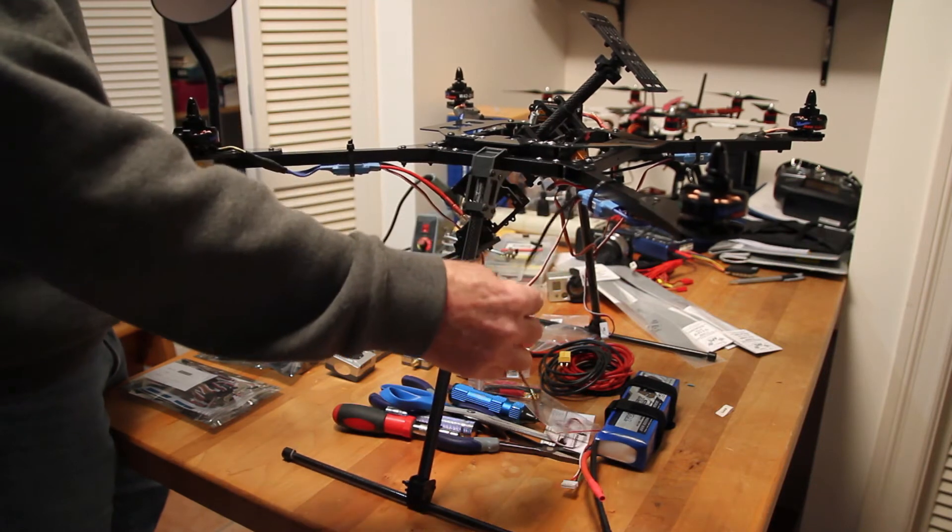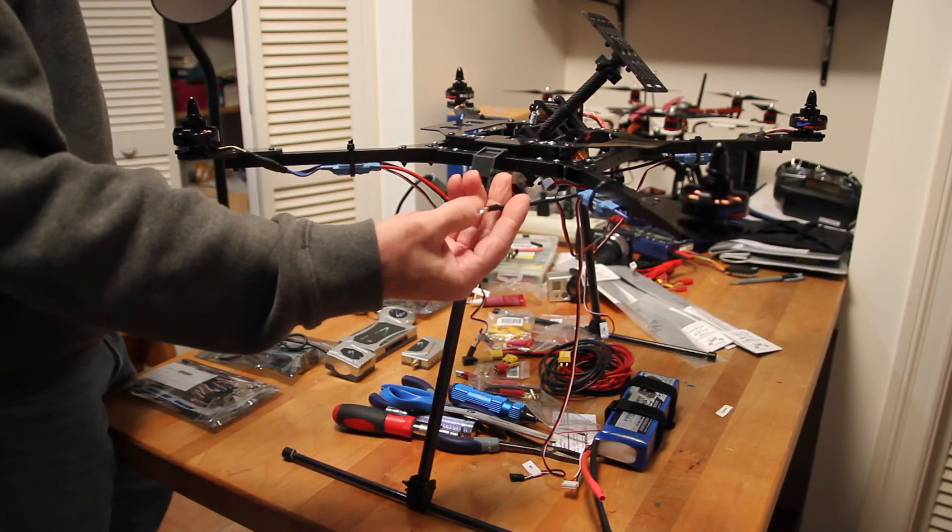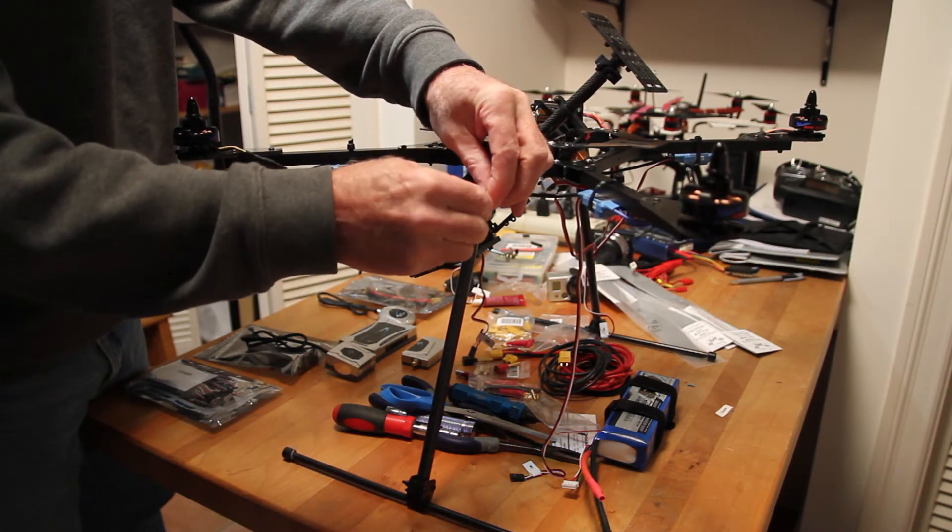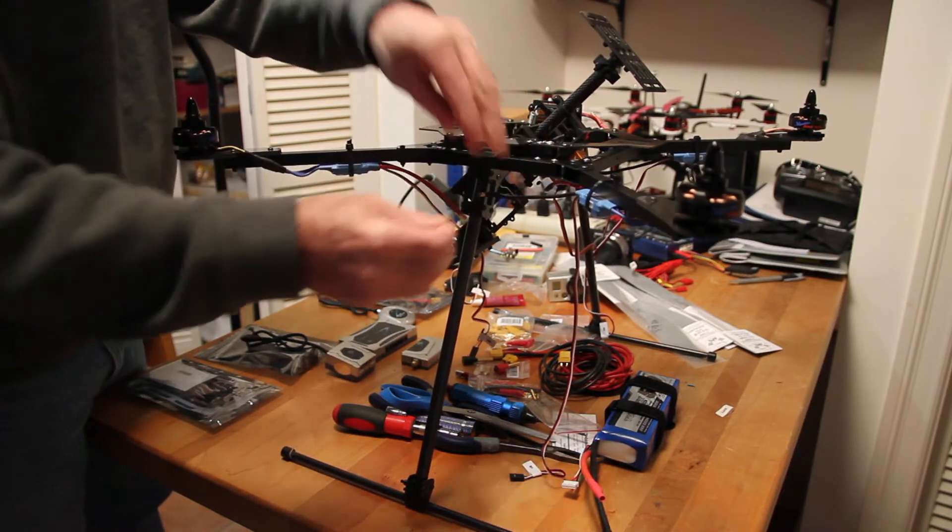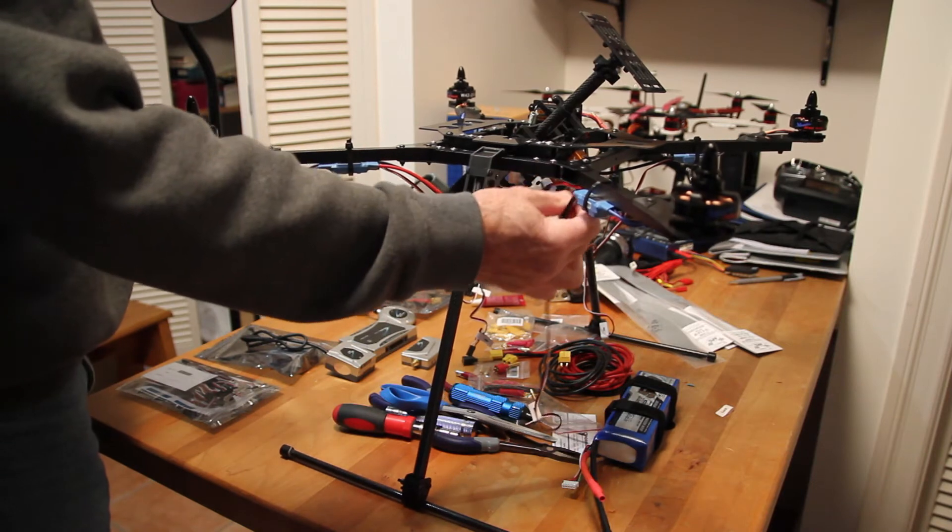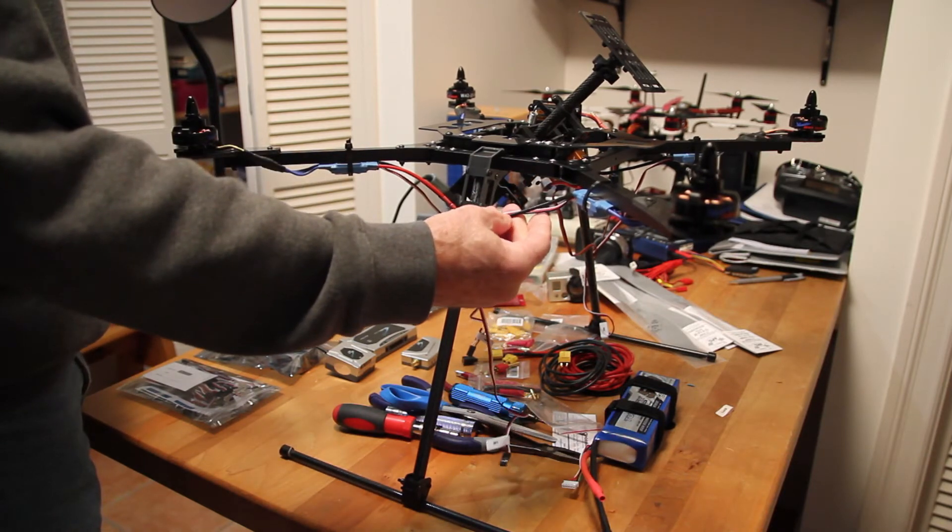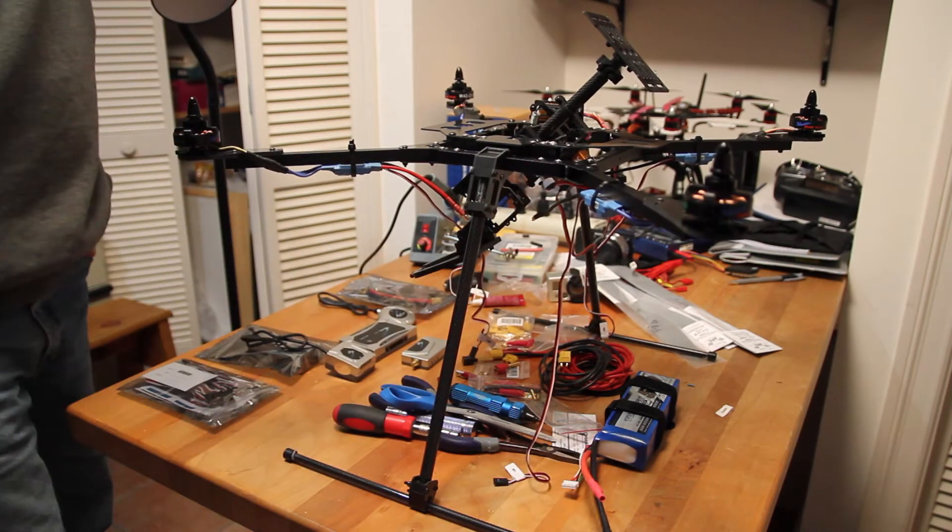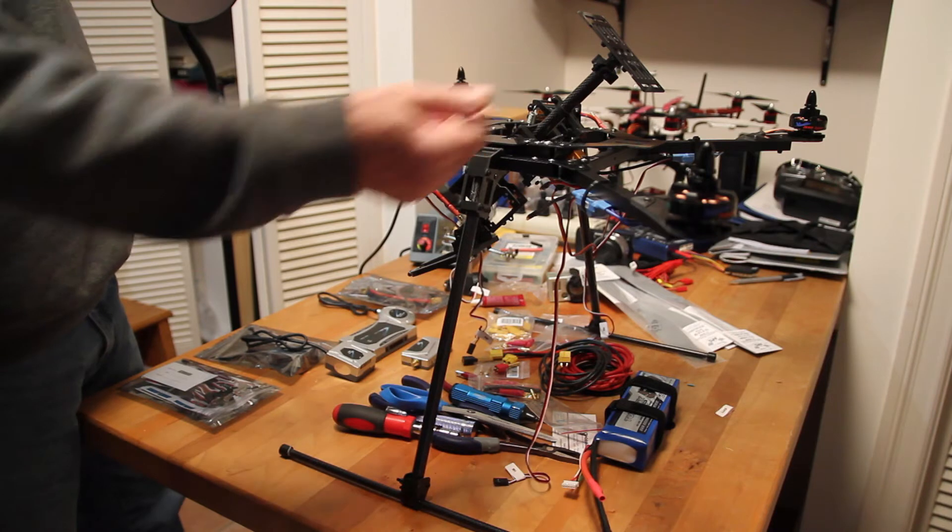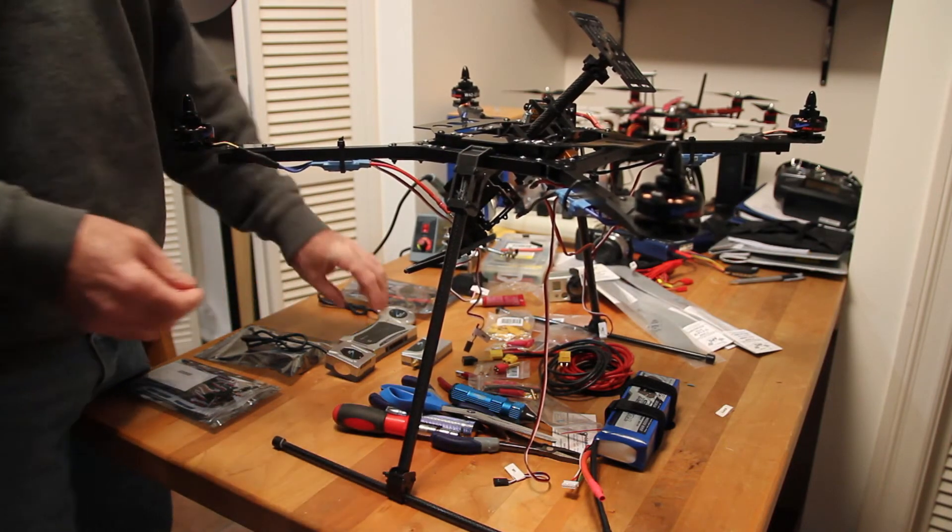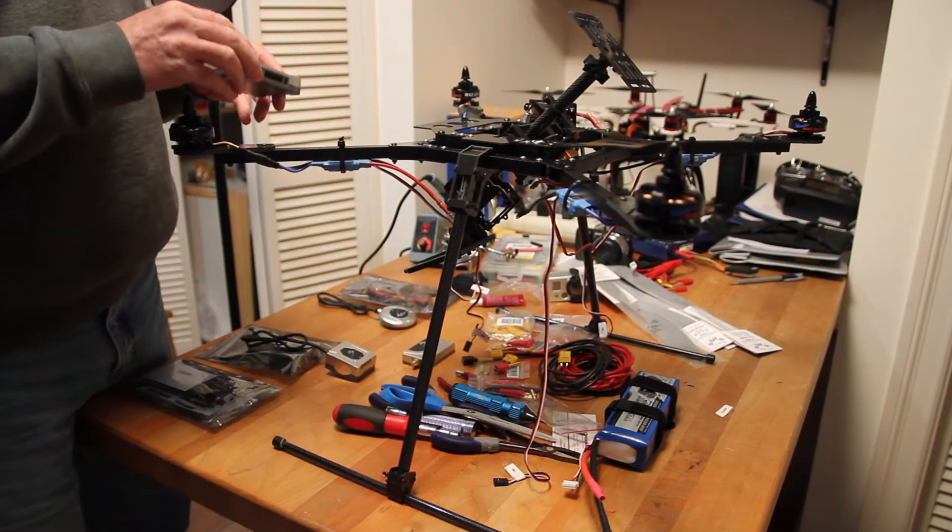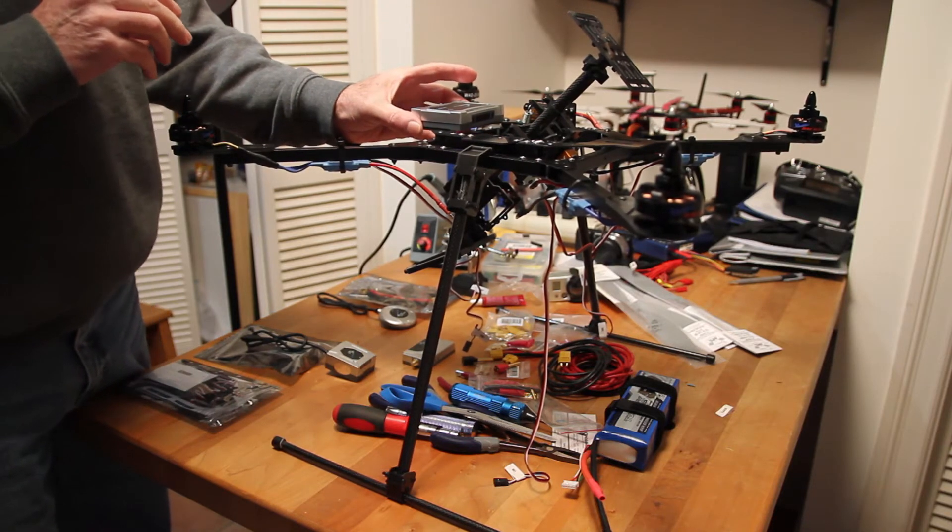I also put bullet connectors on the ESCs. I probably should have put males on it instead of female on the ESC side, but I'm not going to go back and redo that now. So I got all my ESCs with bullets so that I can extend those wires long enough to reach the battery cable that came with the kit.